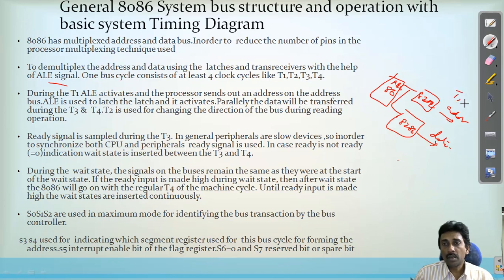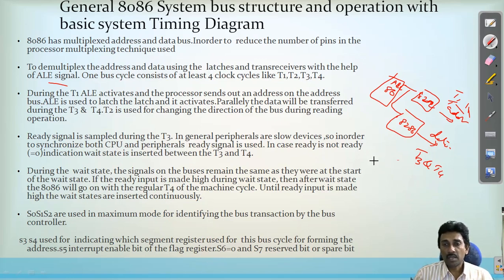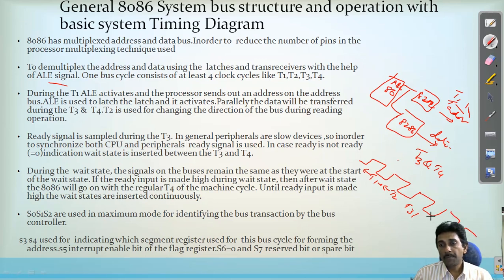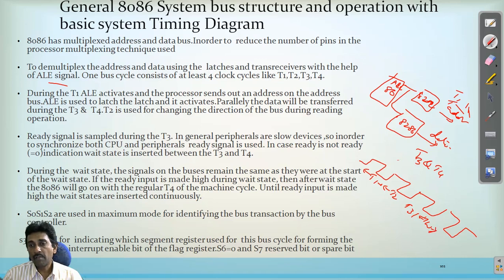The address is transferred during T1 and T2, and the data during T3 and T4. To execute at least one instruction, we need at least four clock cycles. Four clock cycles are treated as one bus cycle — for a memory read, I/O read, memory write, or I/O write operation. T1, T2, T3 are successive clock periods, and between T3 and T4 a TW (wait) instruction is sometimes inserted. To execute at least one instruction like a memory read or I/O read, we need four clock cycles.